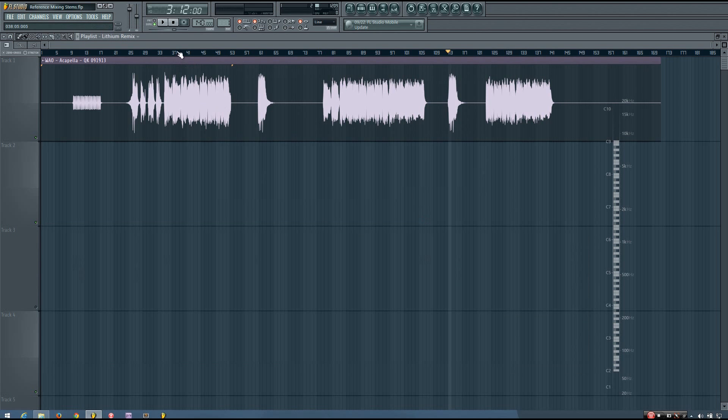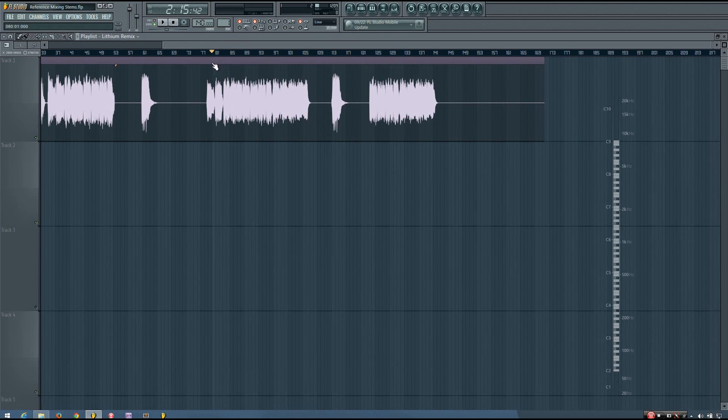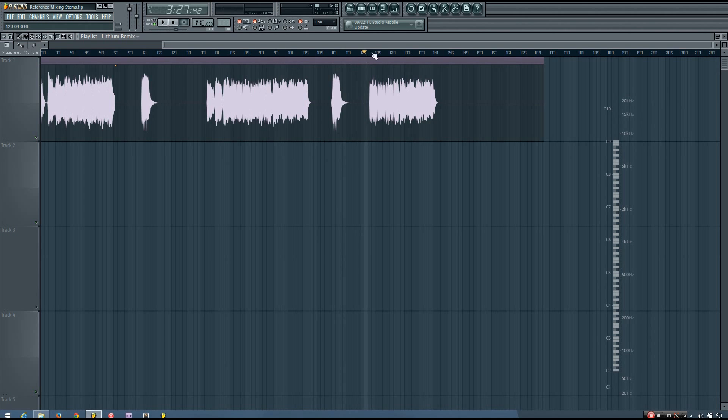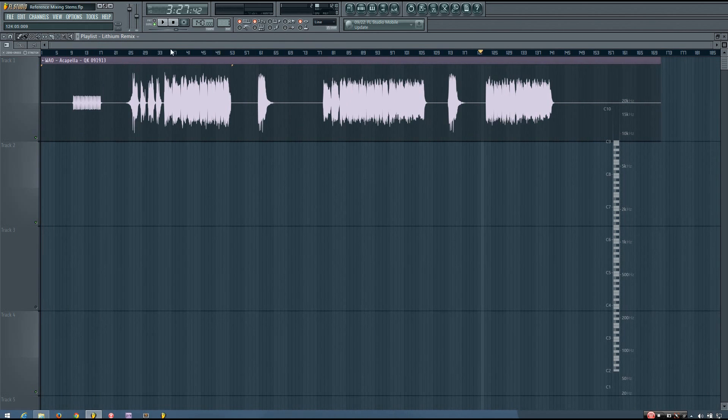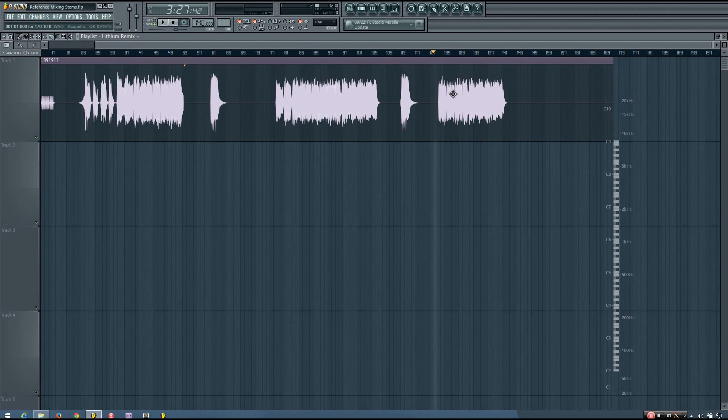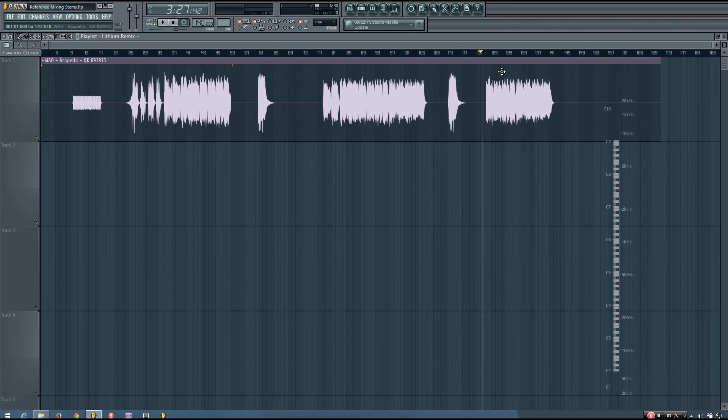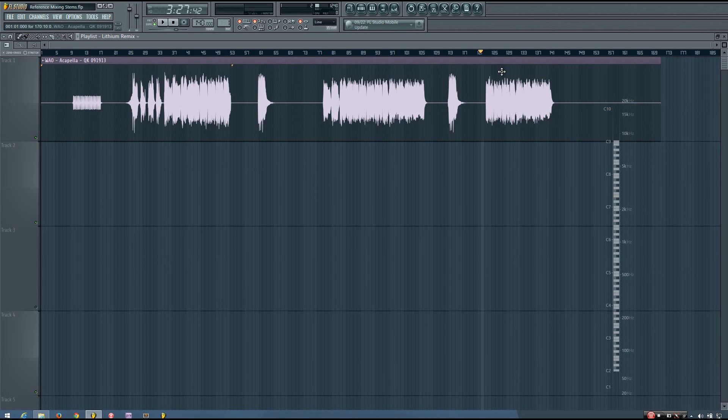In my playlist, I have the acapella from the remix stems of a song by Cruella. This is just the vocal for We Are One. Let's say I was wanting to do a remix of it and I wanted to chop up the vocals and use that in some way in my remix.